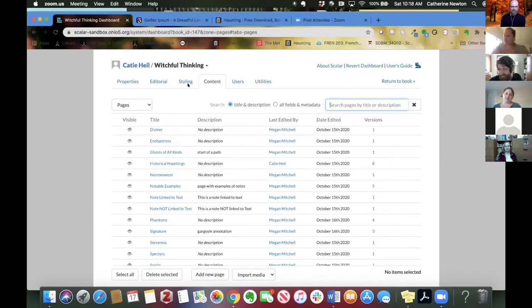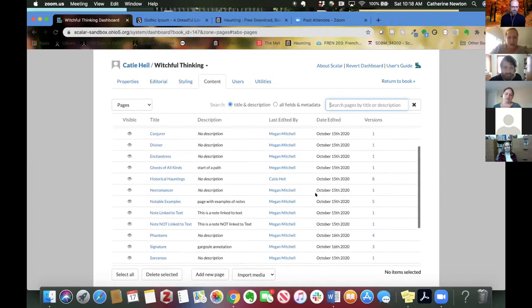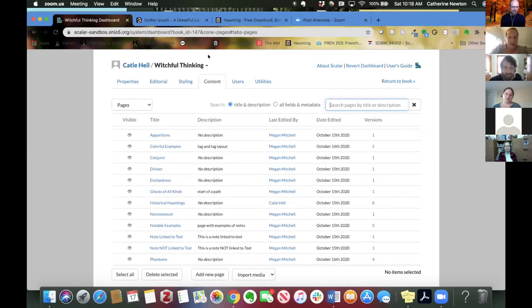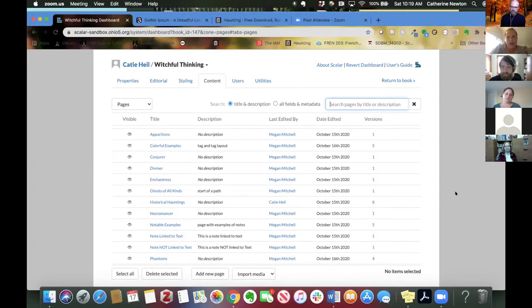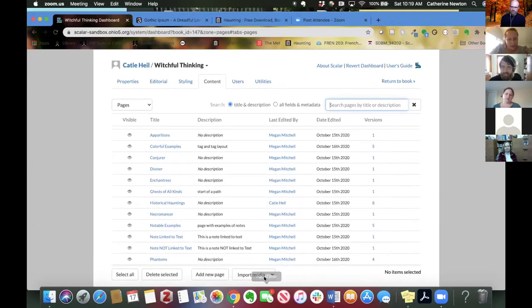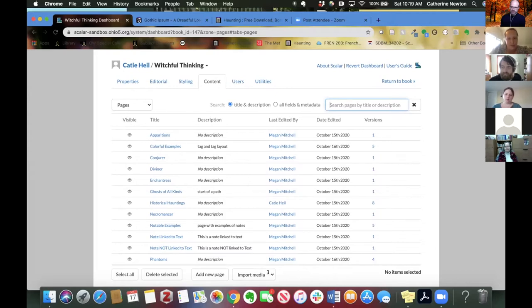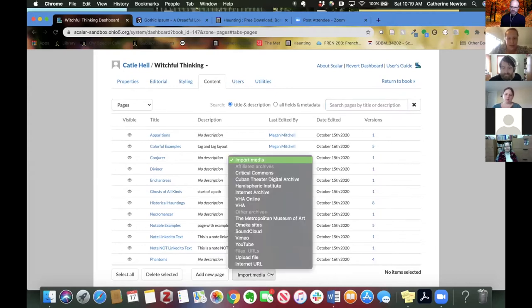Okay, so I'm going to now demo actually adding media to your library. So you're going to go to the same place that you would if you were creating a new page. So you're here in the content tab of your dashboard. And you want to scroll down to the bottom. And you'll notice that you have this import media option here, this button. So let's click that.